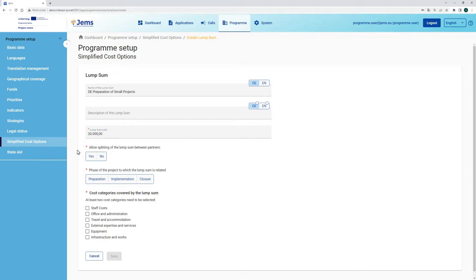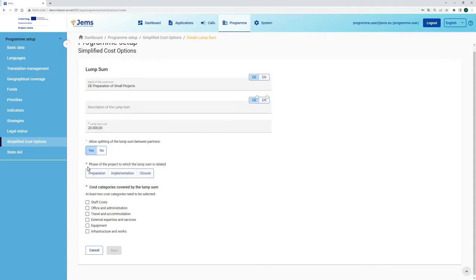As a next step you have to define if you allow splitting this lumsum between partners or if this is not allowed. Let's say we allow sharing the lumsum between partners. As a next step you should define to which phase of the project your lumsum is related. As we are creating a lumsum for preparation of small projects, this is for the phase of preparation.